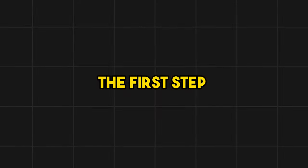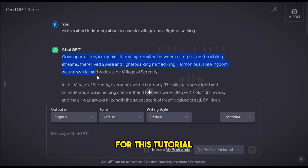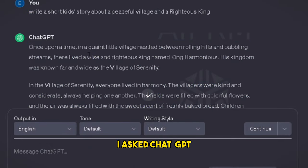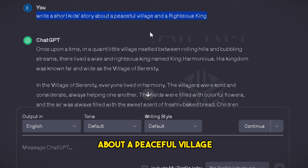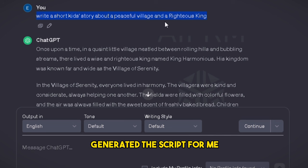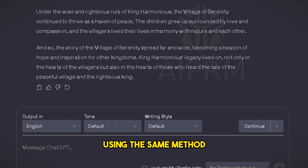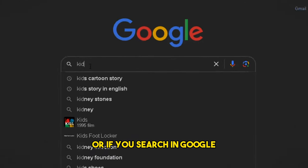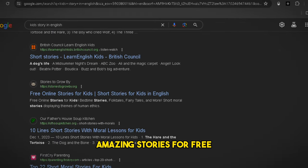The first step is to generate a story script for our video. For this tutorial, I'm gonna use this story I generated from ChatGPT. I asked ChatGPT to write a short kid story about a peaceful village and a righteous king, and ChatGPT generated this script for me. Using the same method, you can generate unique stories for your video. Or if you search on Google for kid story, you'll find thousands of amazing stories for free.